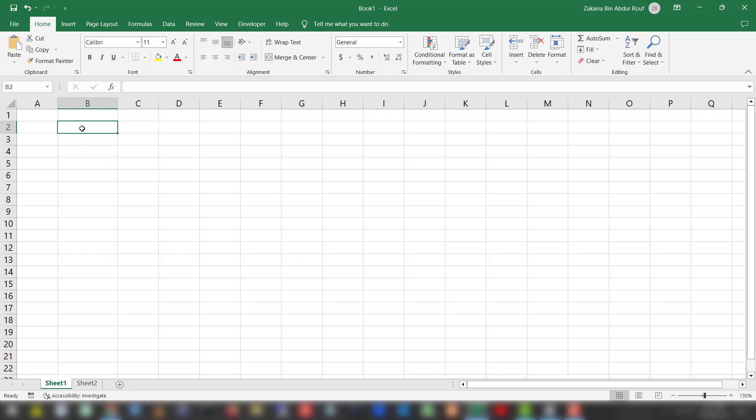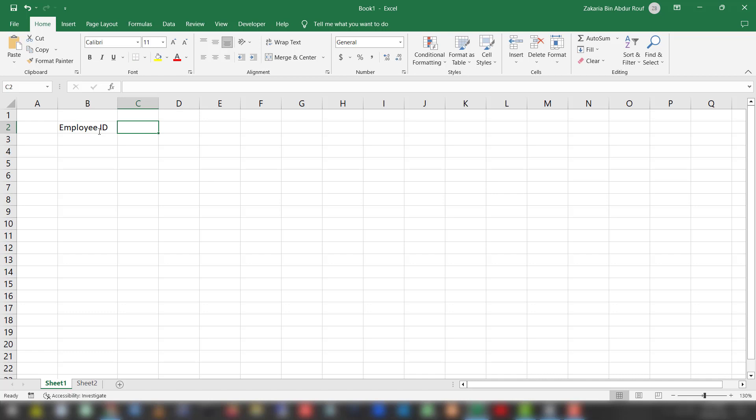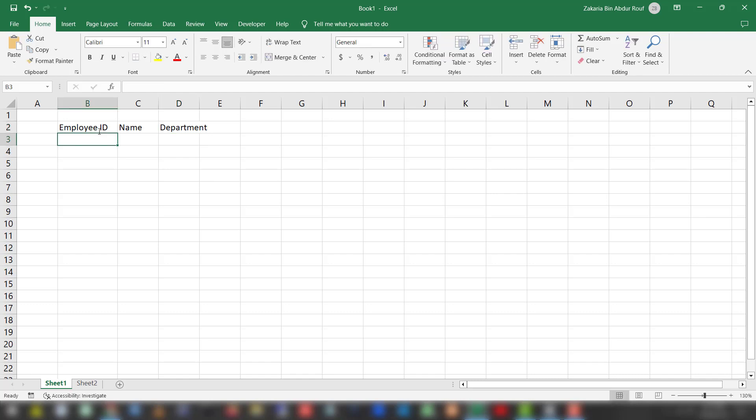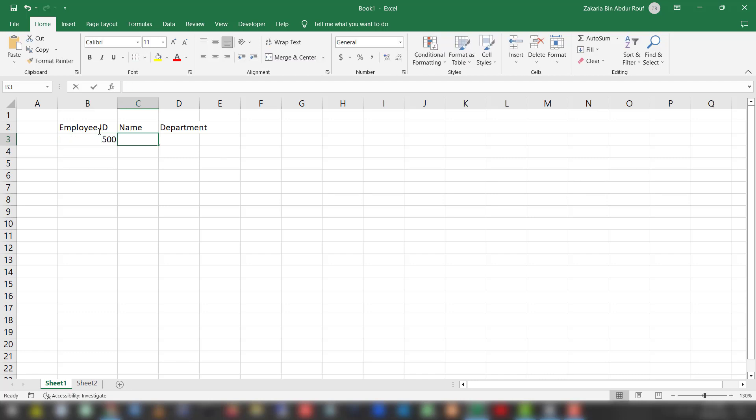In the first column will be employee ID, the next column will be the name of the employee, and the third column will be the department of that employee. Let's populate with some imaginary data. The employee ID will be 500, the name will be John, and the department will be Finance.